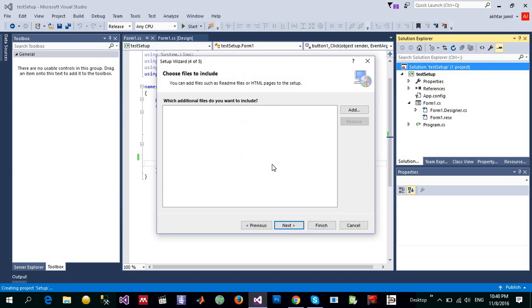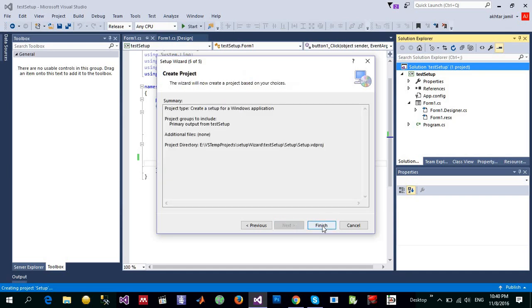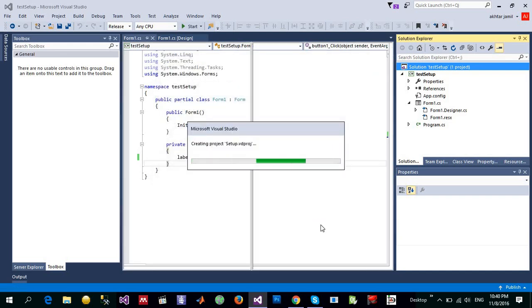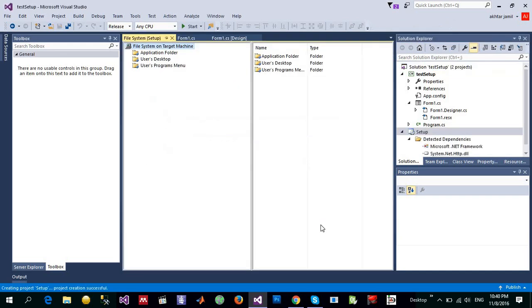If you want to have additional files into it, you can add them. Currently, I don't have, so let me click on finish button.